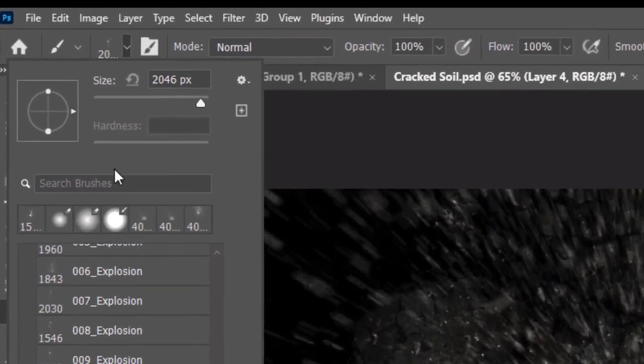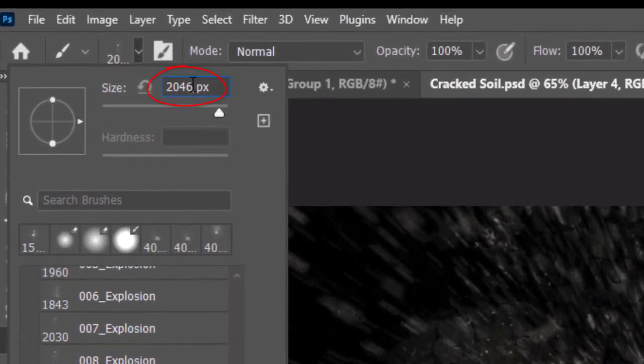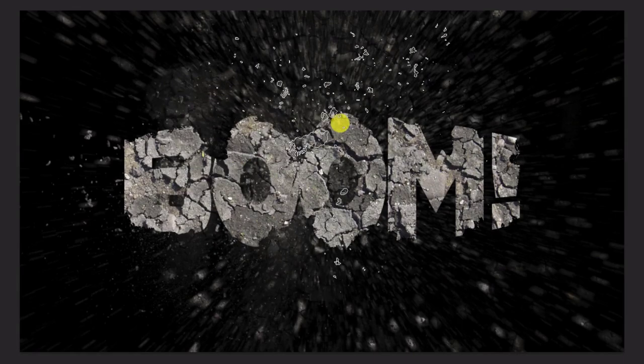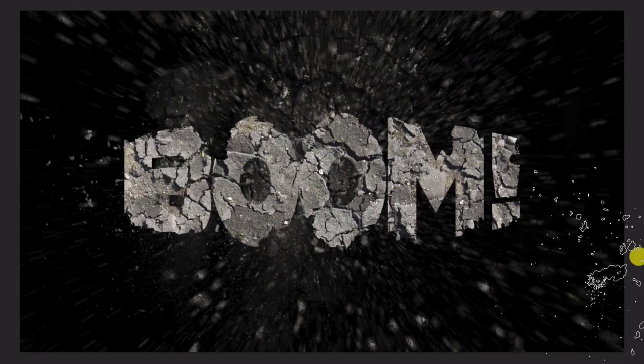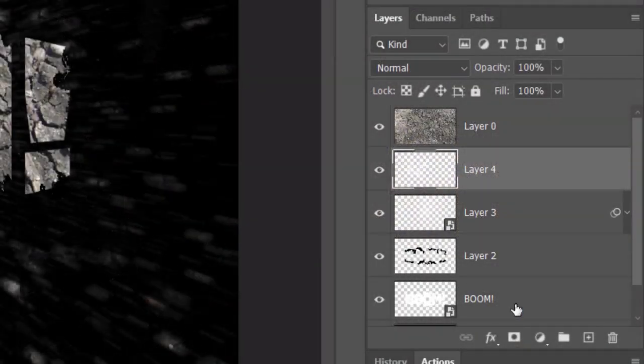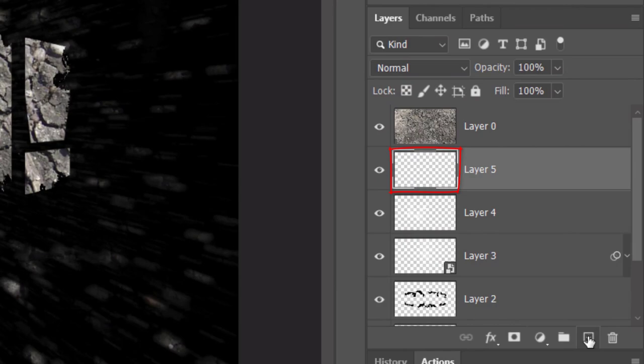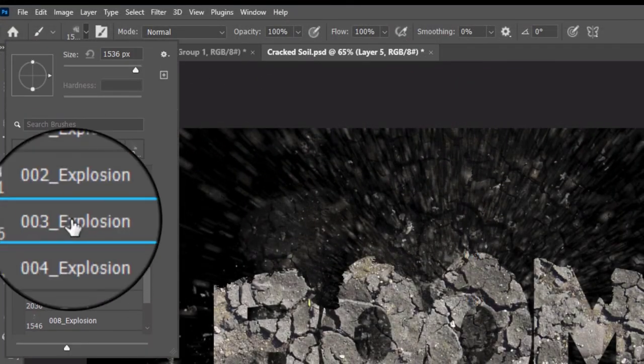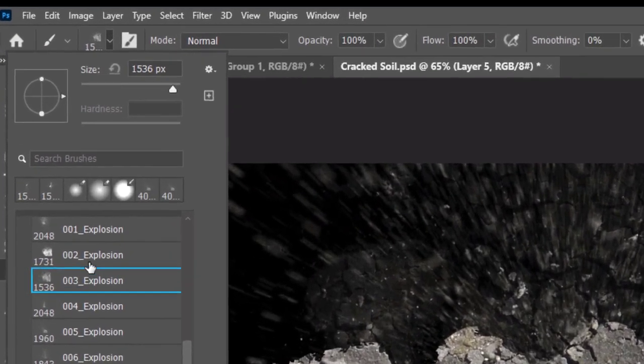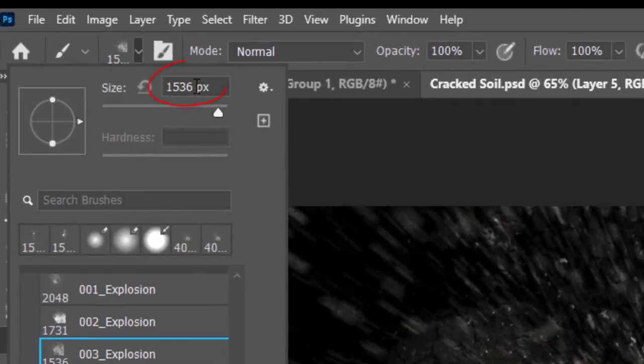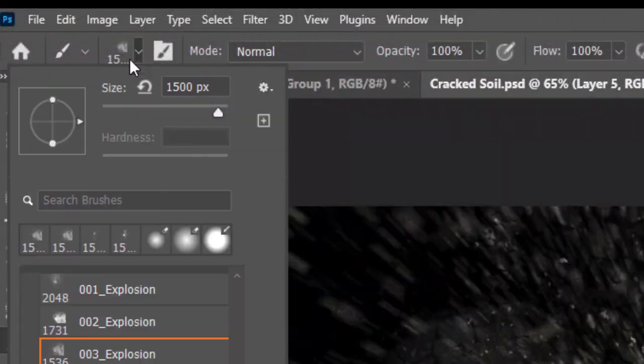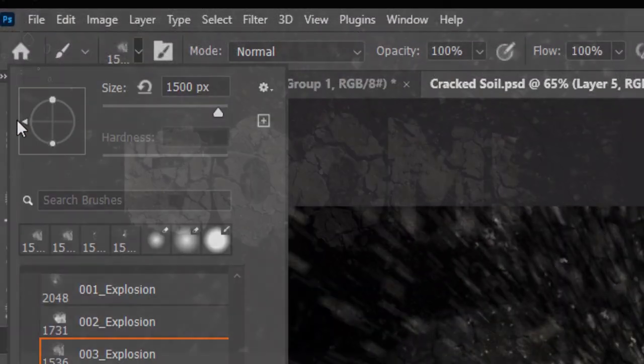Make a new layer and click the 012 brush. Make its size 1500 pixels and line it up to the lower right corner. Rotate the arrow 180 degrees and click on the upper left corner.